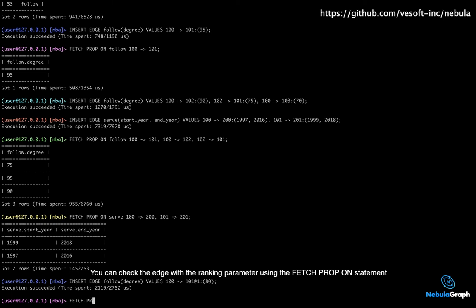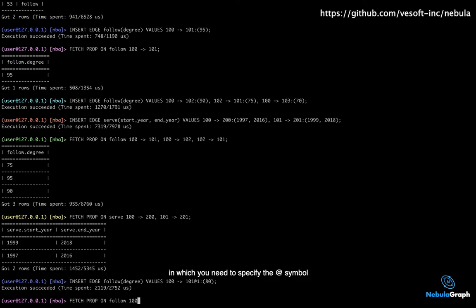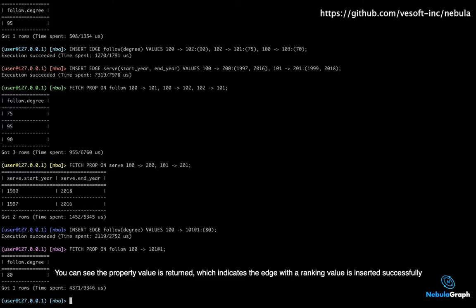You can check the edge with the ranking parameter using the fetch prop on statement in which you need to specify the at symbol. You can see the property value is returned, which indicates the edge with the ranking value is inserted successfully.